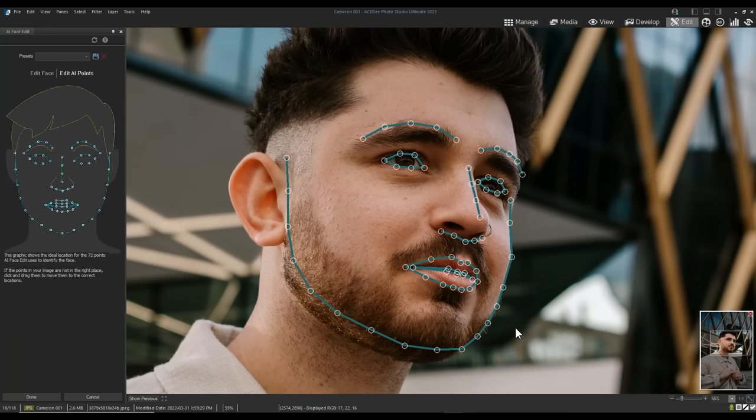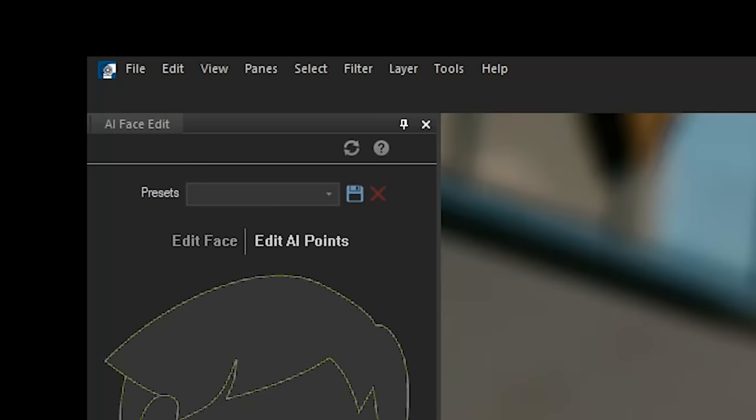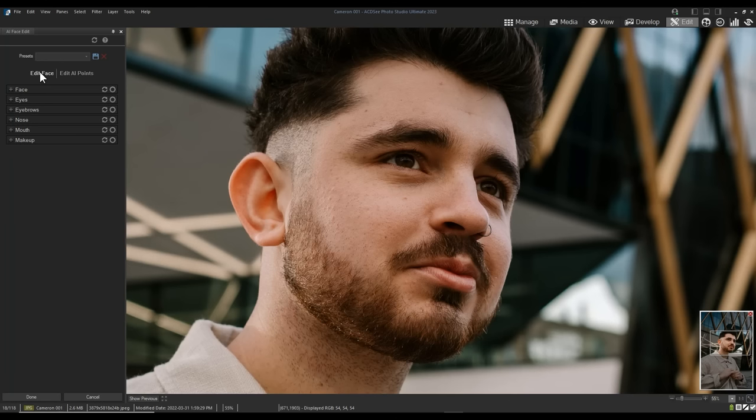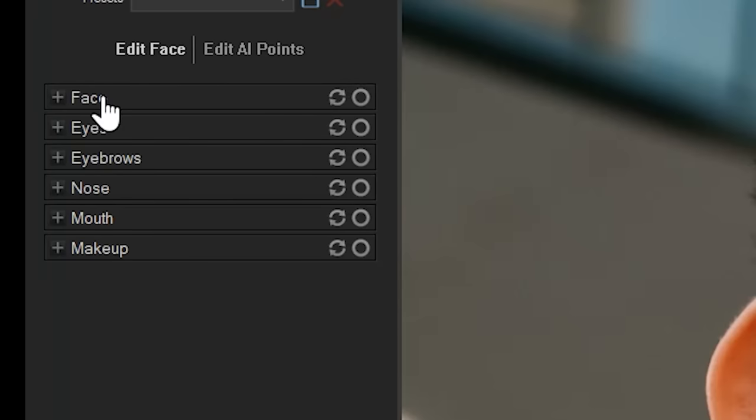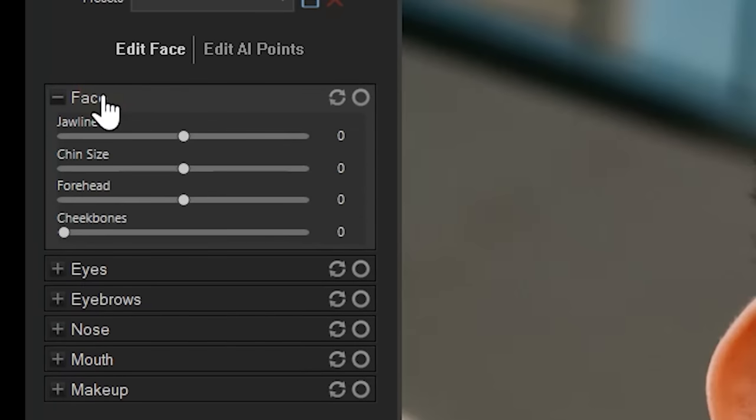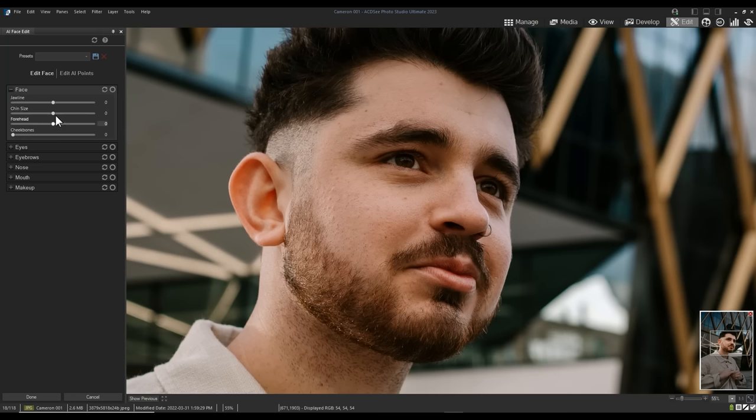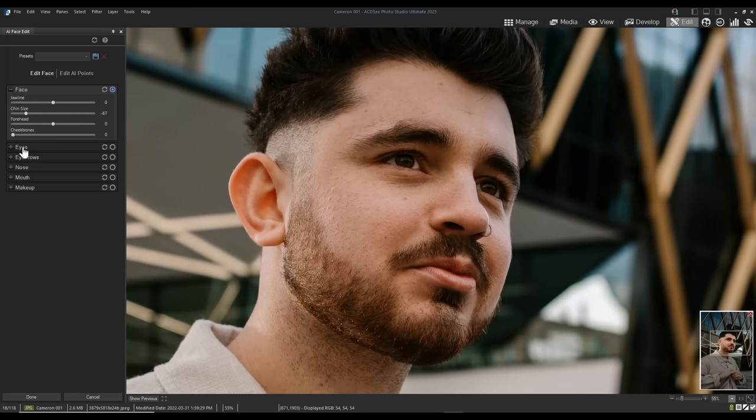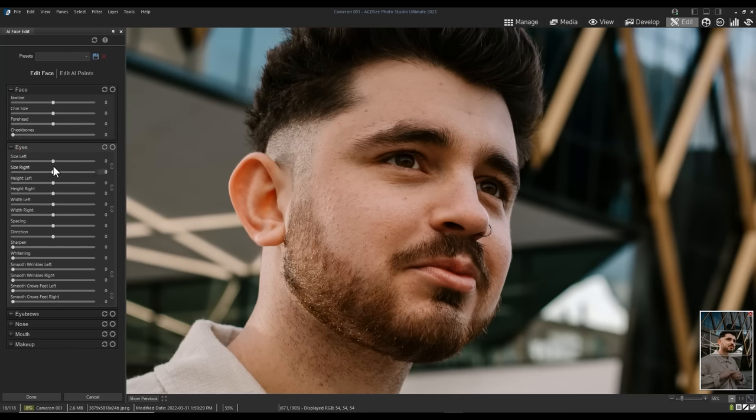Now when I navigate back to the Edit Face tab, I can use a variety of different sliders to change the appearance of my image. For example, I can elongate or shrink the chin. I can go into the Eye tool to increase the size or decrease the size of the eyes.